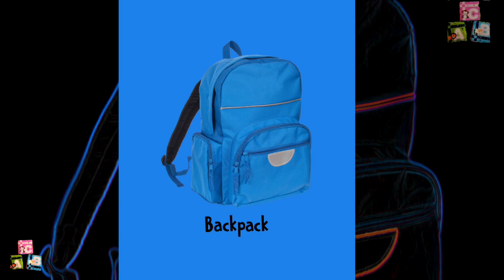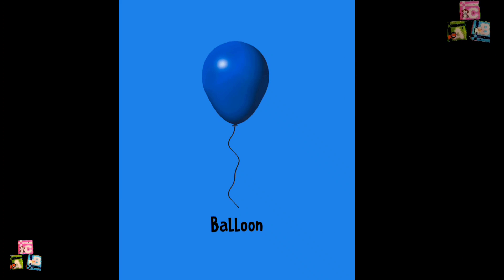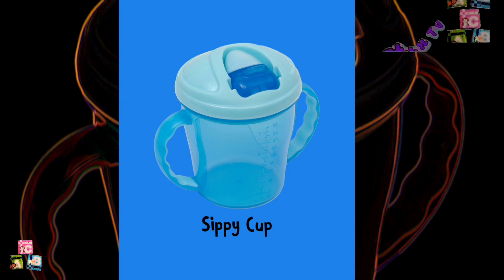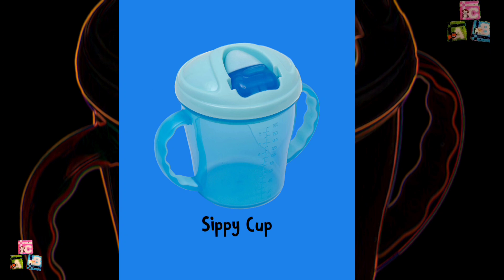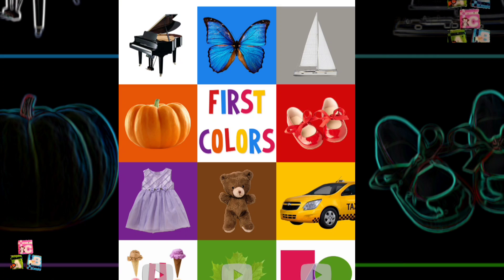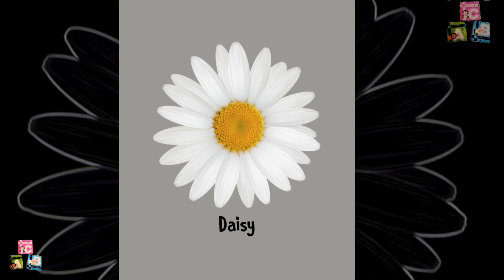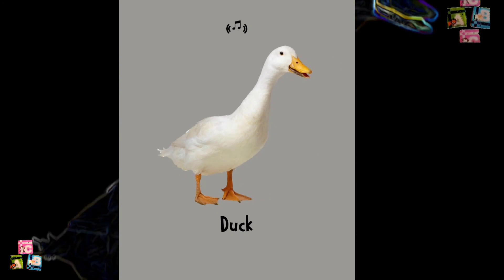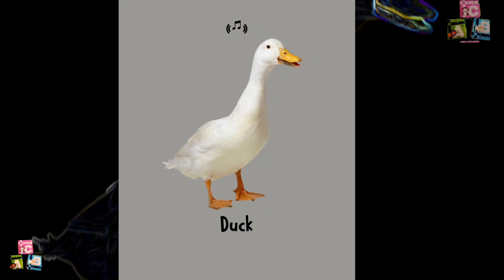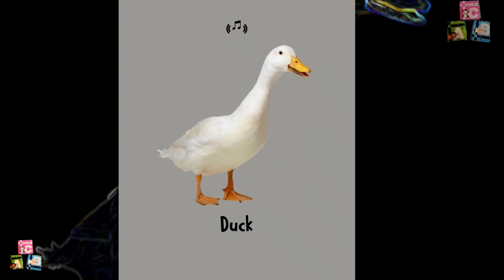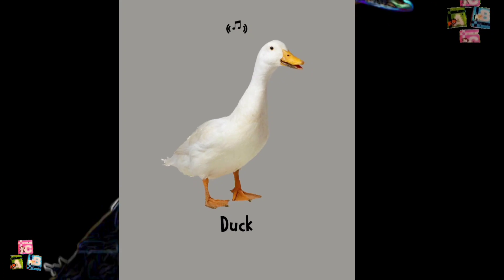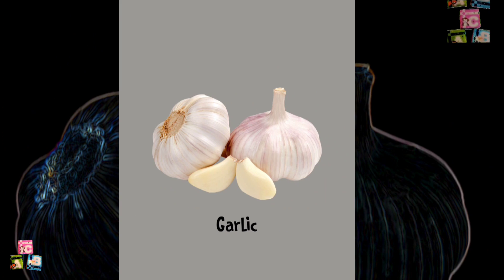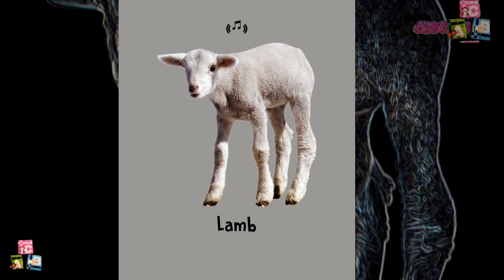Backpack. Balloon. Sippy Cup. White. Daisy. Duck. Egg. Garlic. Milk. Lamb.